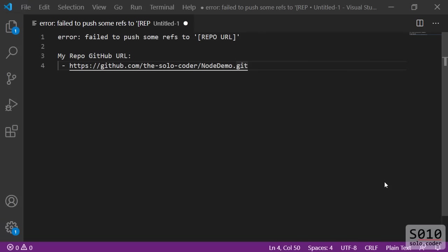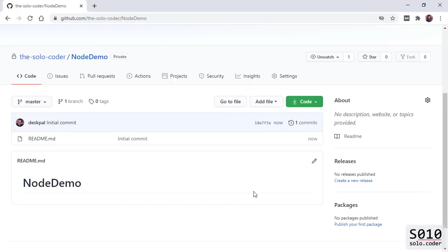Are you just getting started with Git and GitHub and you are getting this error message: failed to push some refs to your repository URL? Are you getting that?